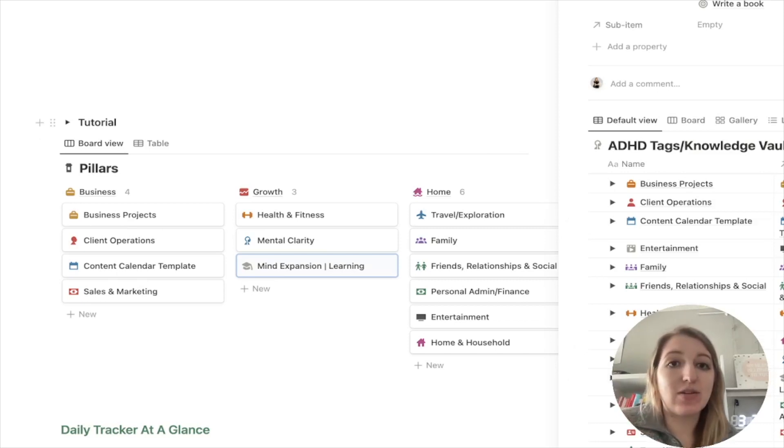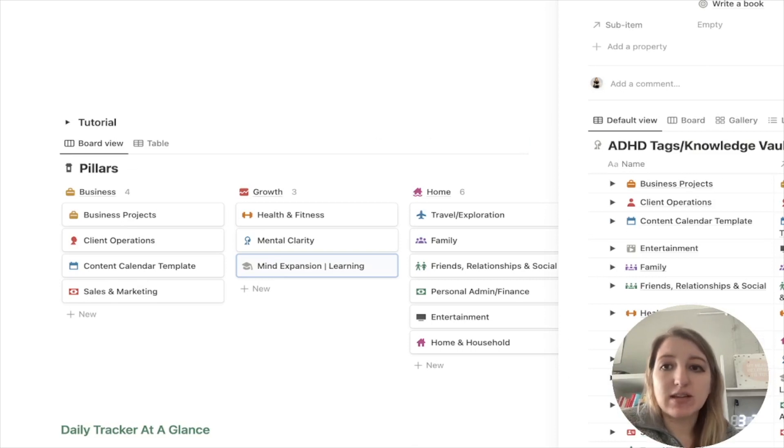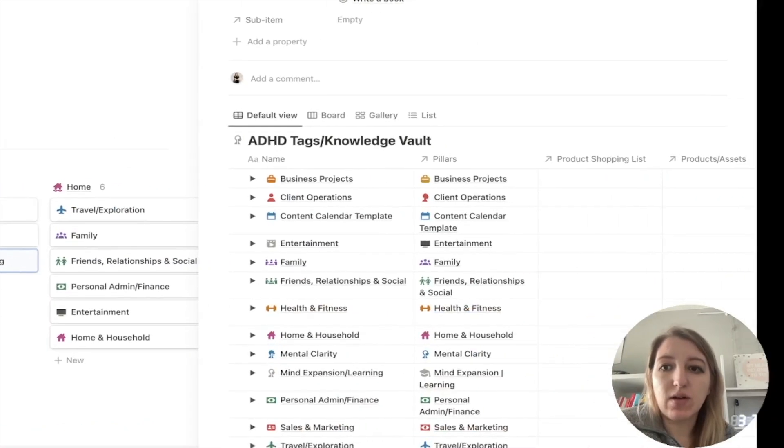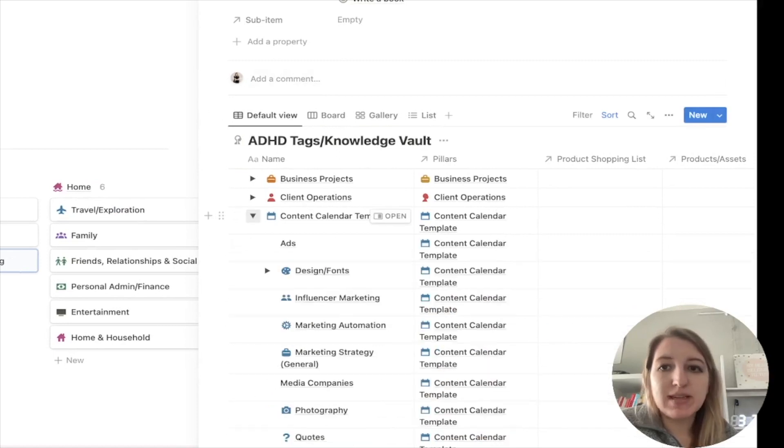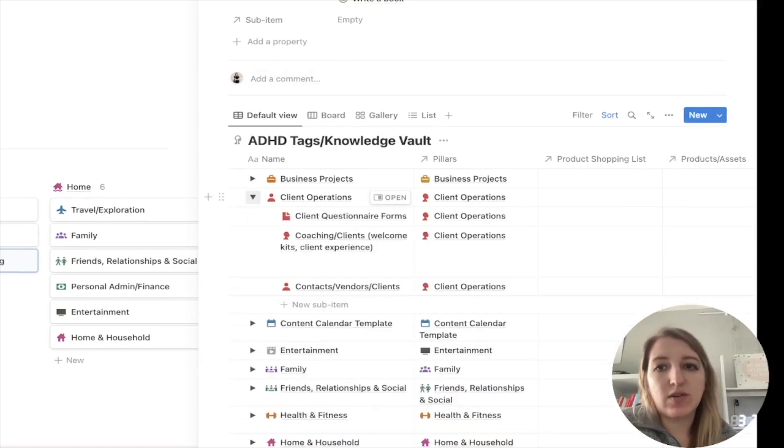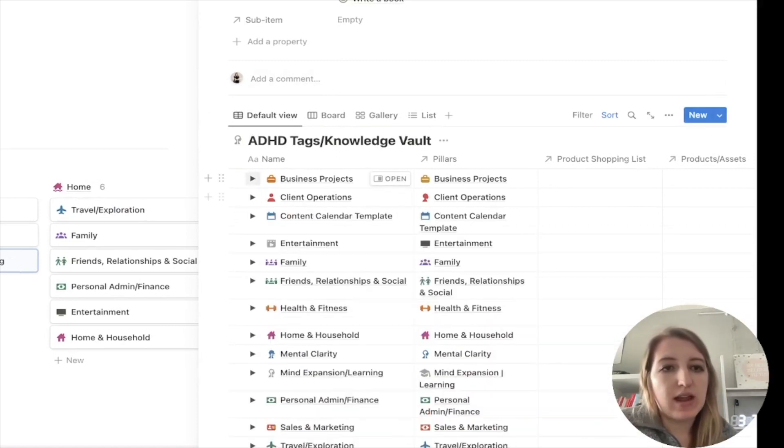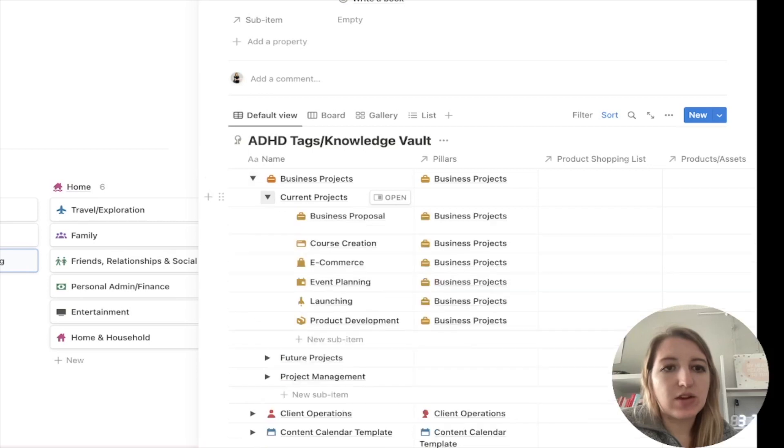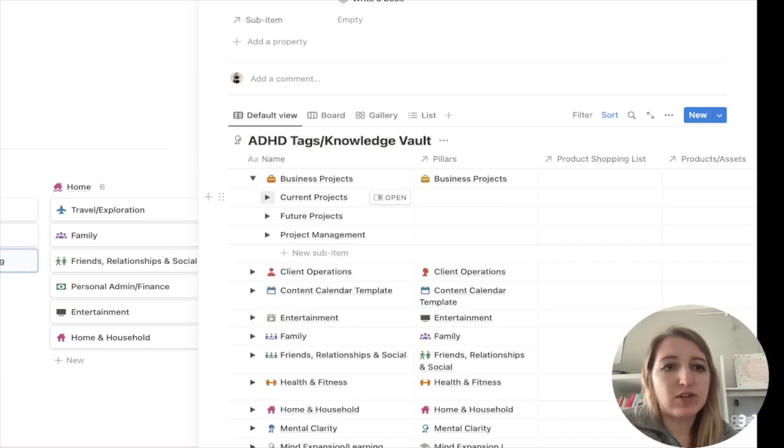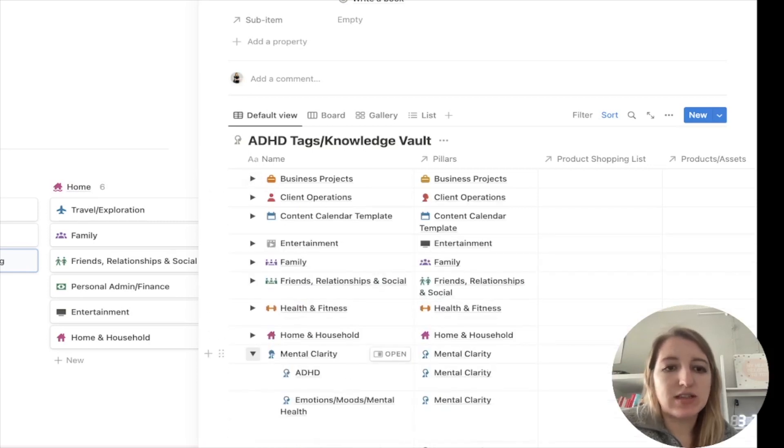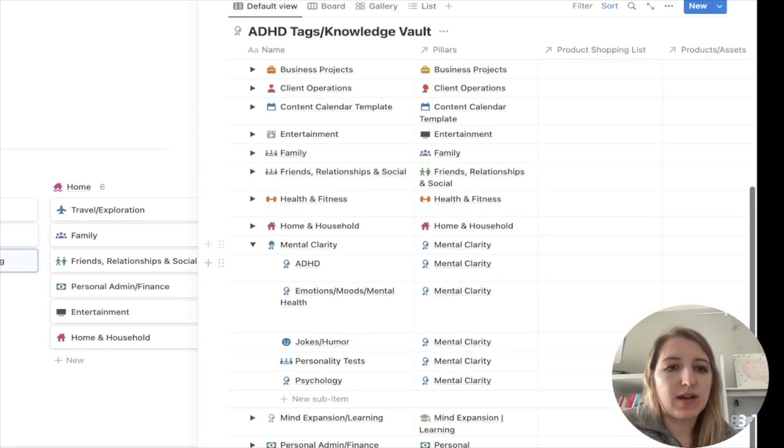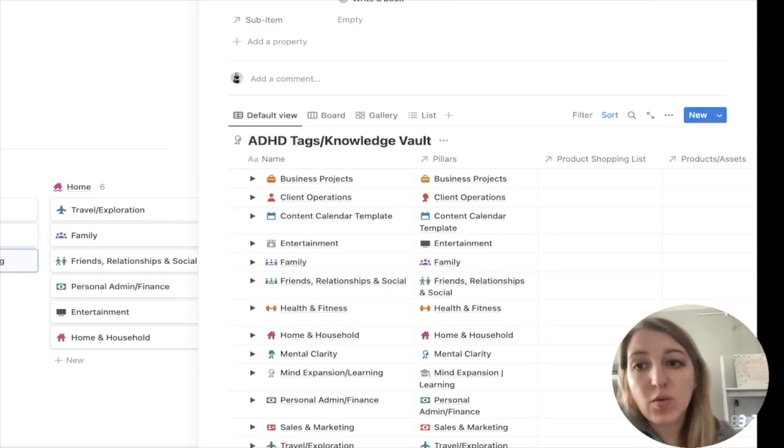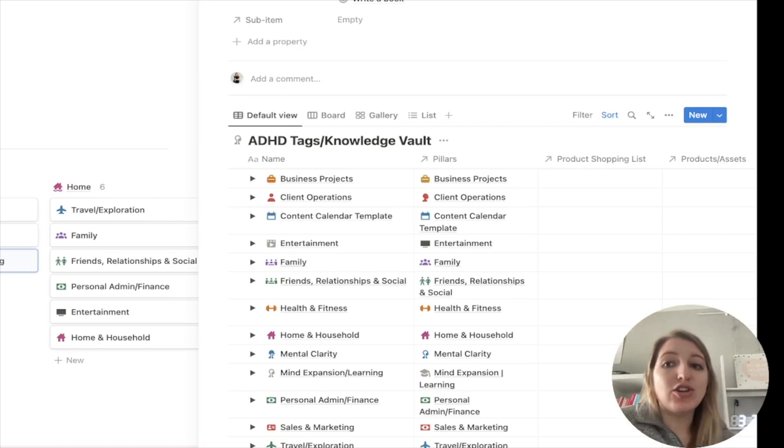So I have made it so that every category within the main pillars is also the same colors. So you can see that kind of over here. Sorry, this is probably a little awkward to view. So as I'm dropping down, you'll see I have all of these different ones that have that color. So this is current projects, future projects. I've got mental clarity. So this is all the stuff. So I have set it up so that everything is color coordinated inside of Notion.